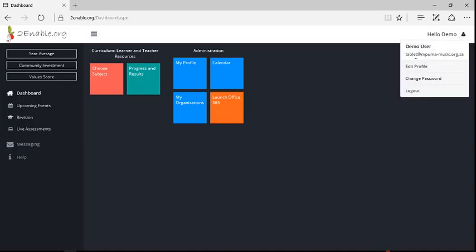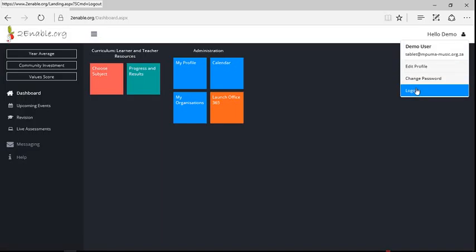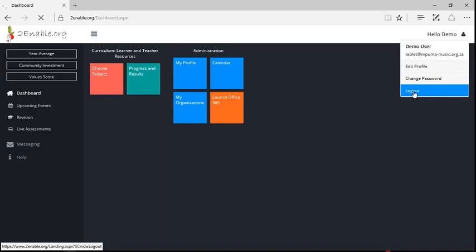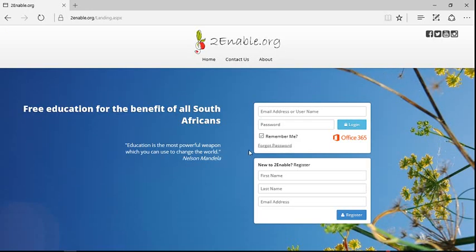Demo user. There's my email address. I can edit my profile. I can change my password. And I can log out. And I'm going to log out. And that is how you register. And then you can log in with those same credentials. I hope that has been useful to you.